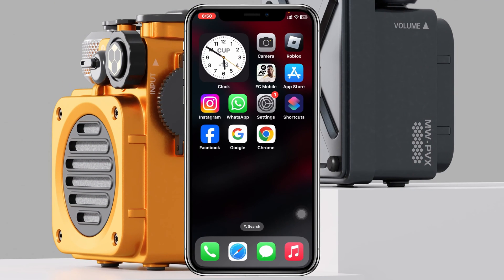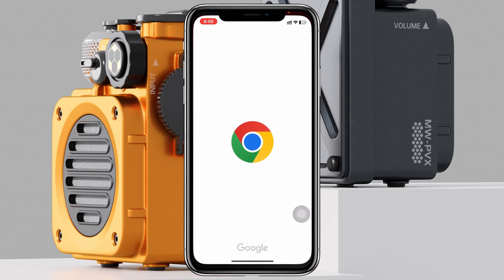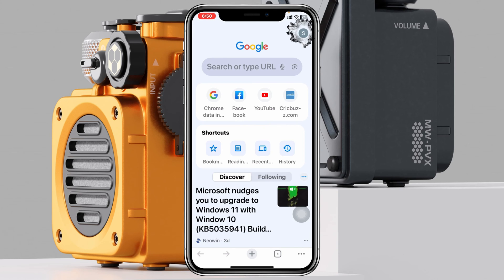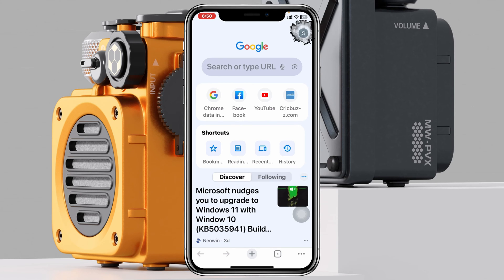Now, to change your Chrome voice search language — here I'm using my iPhone, but you can do the same steps on your Android phone as well. Simply go ahead and open up the Chrome app on your device, and from the home page tap on your profile icon at the top right. That's going to open up the Chrome browser settings.